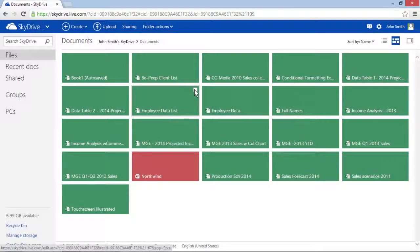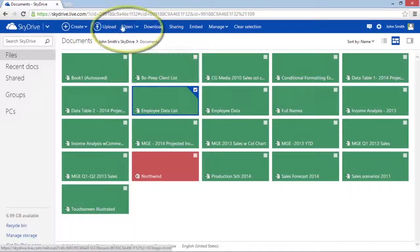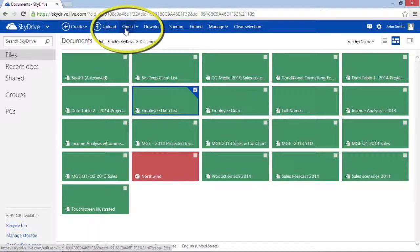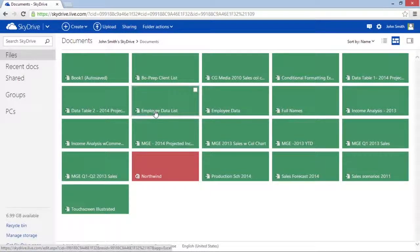Now select the workbook file you want to edit by selecting its checkbox. Click the Open button on the SkyDrive toolbar, or simply click the workbook's file name in the middle of the page.